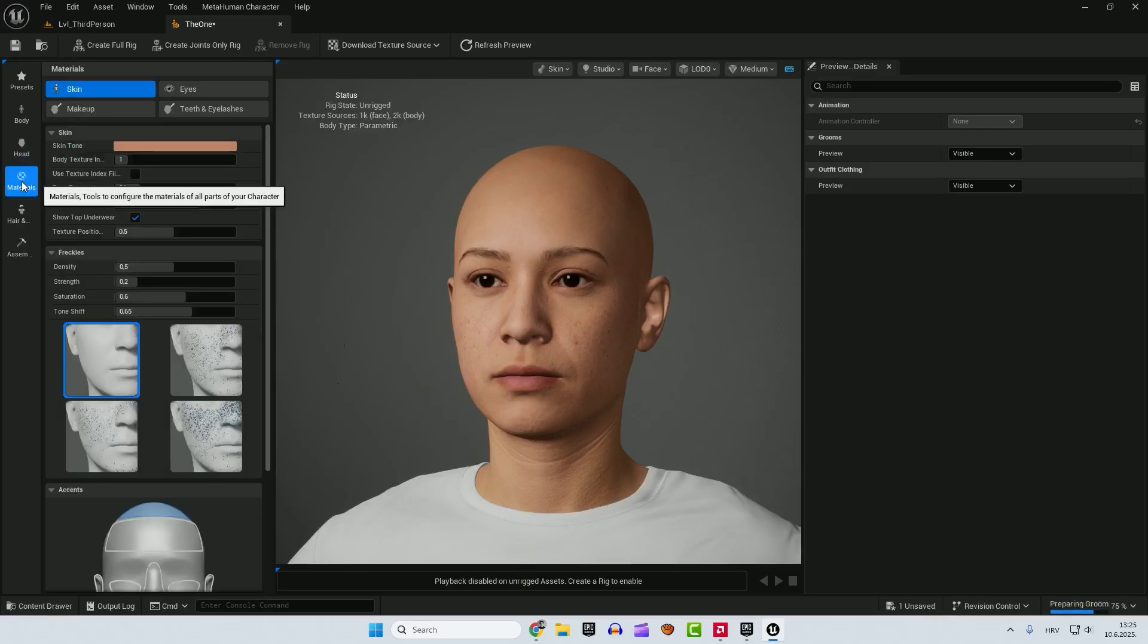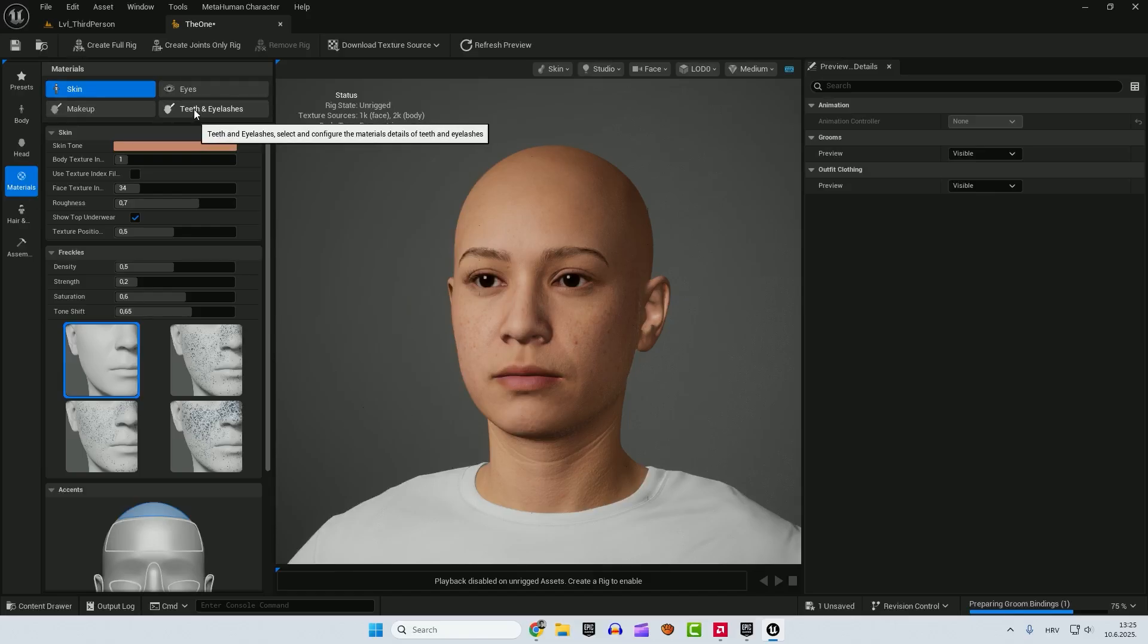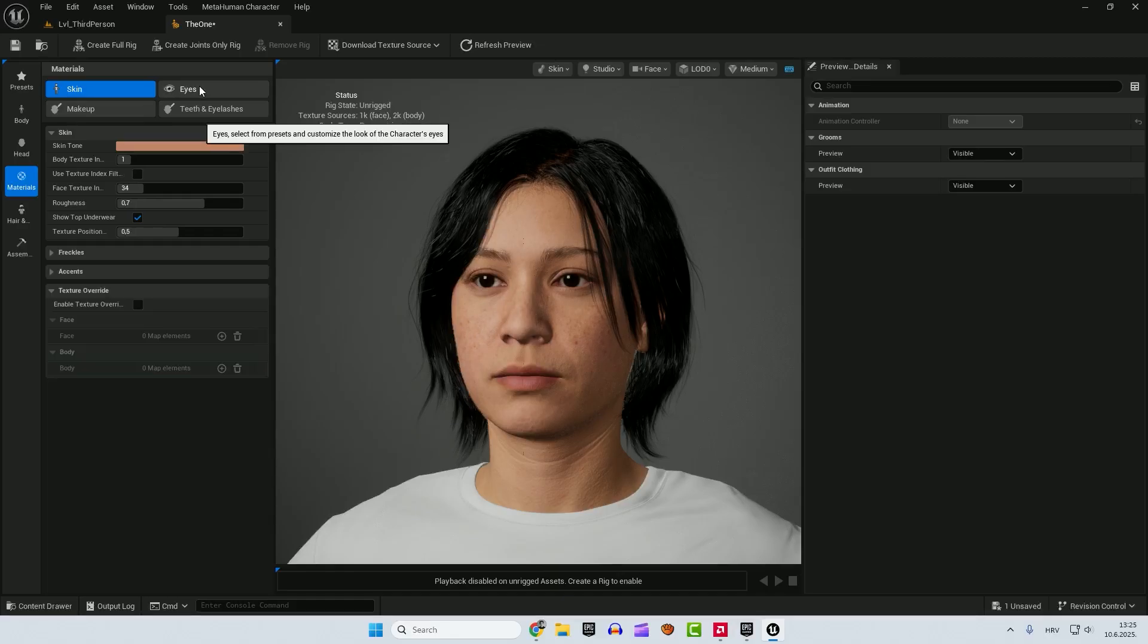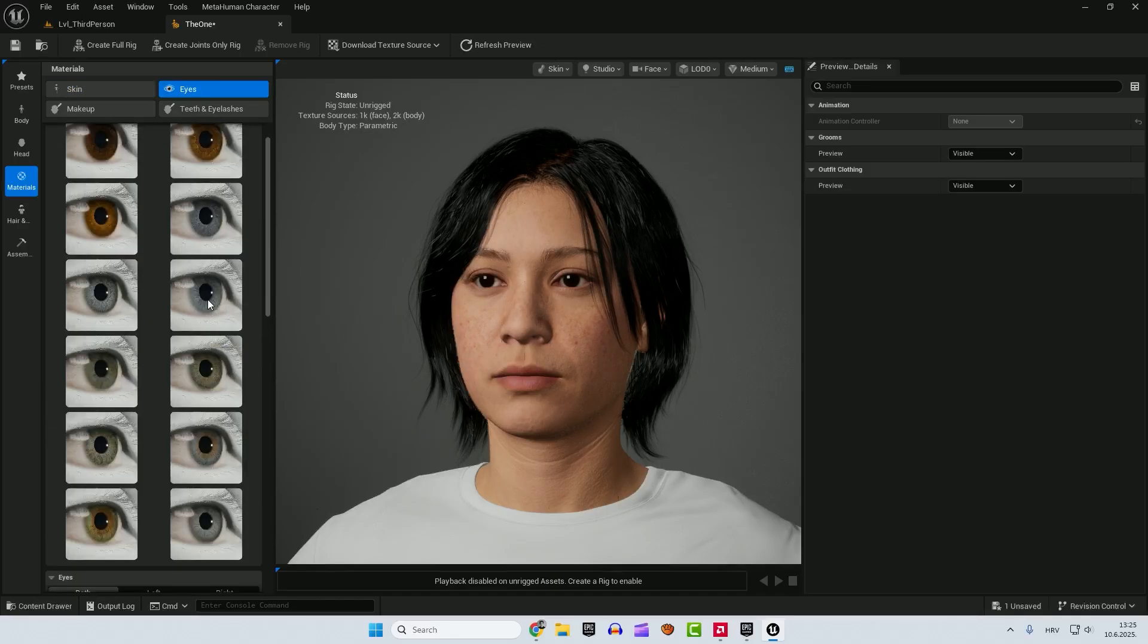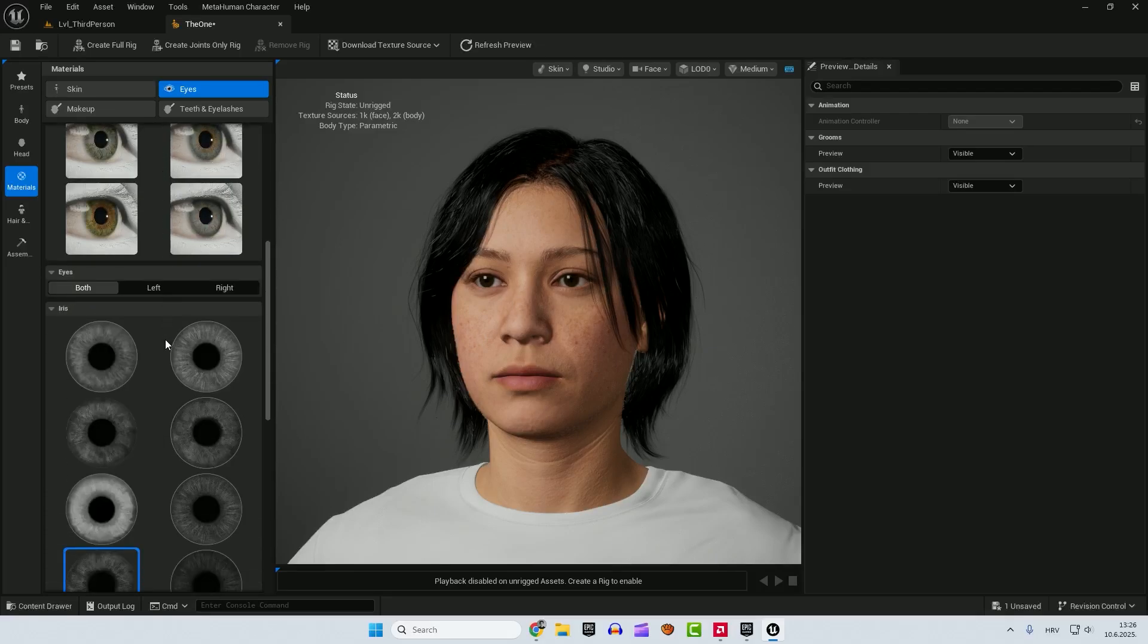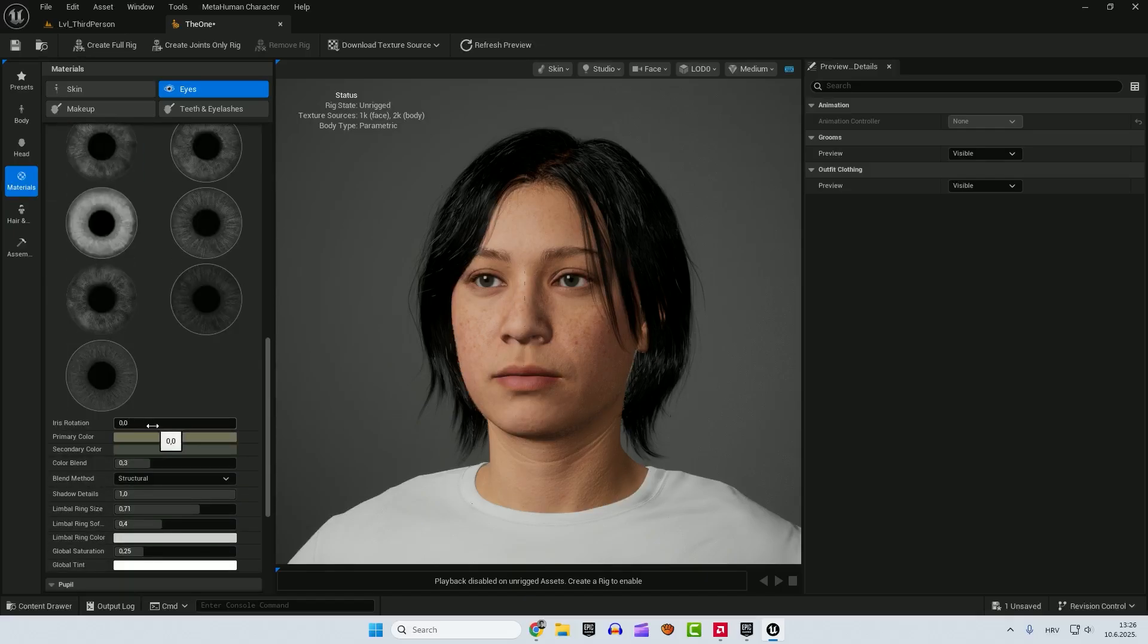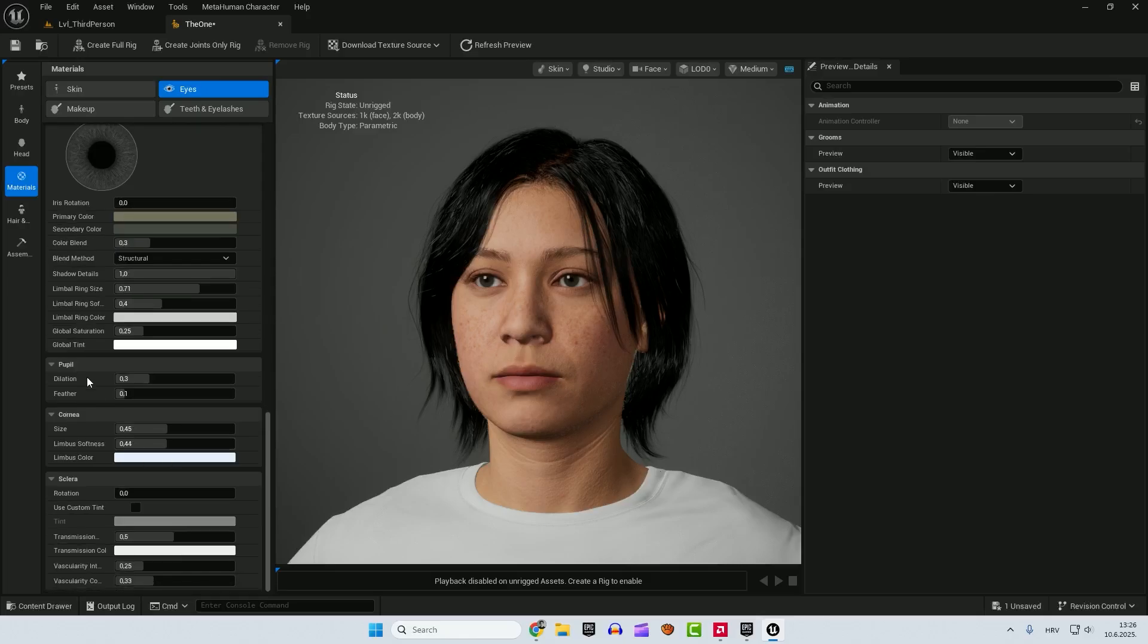After that we move to the materials. And under materials we have skin, eyes, makeup and teeth and eyelashes. You can change the skin tone. Freckles for example if you want to add freckles. Add here and add the density. Under the eyes you can change a lot here. For example just double click the eyes you want to change. And we will immediately change the color of the eyes. You can change the iris. You can change the iris rotation. Iris dilation. You have lots of these options here.